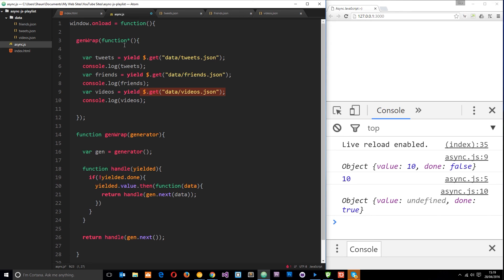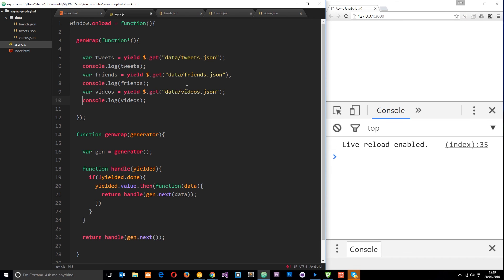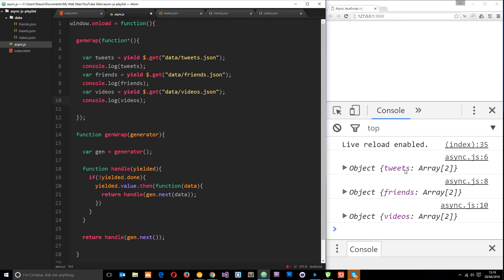This is really cool because this looks like synchronous code — it's doing one thing after another — but in fact it's asynchronous code. It's a way we can display asynchronous code synchronously, so it looks great, it's easy on the eye, and it's a nice way to do things. If I save this, we're going to see these objects logged to the console — first tweets, then friends, then videos. And there we go — that's how we can work with generators to make working with asynchronous code easy.